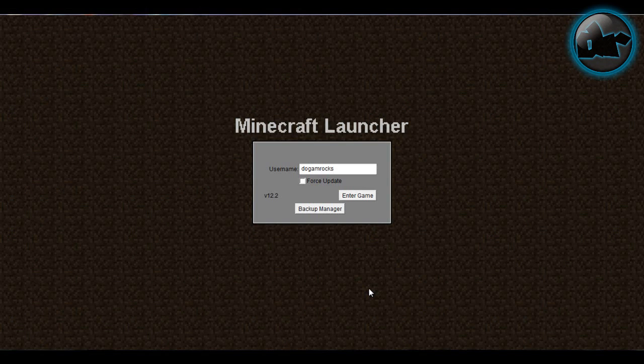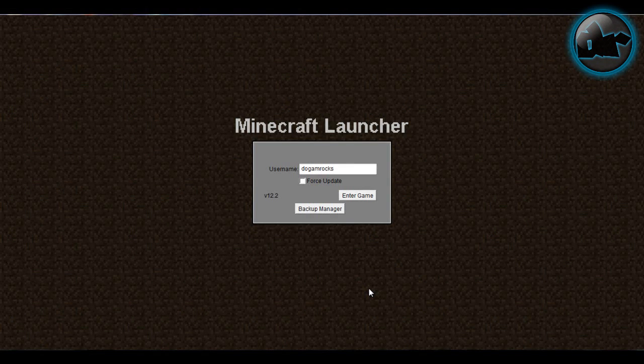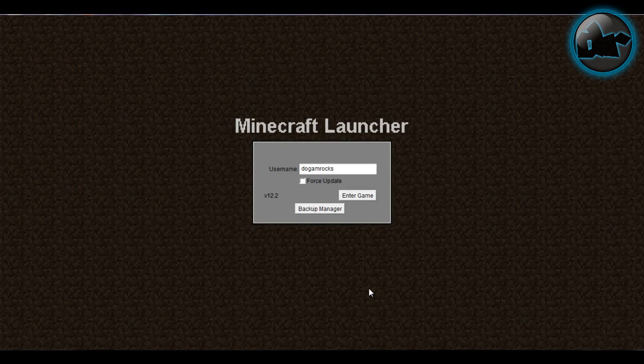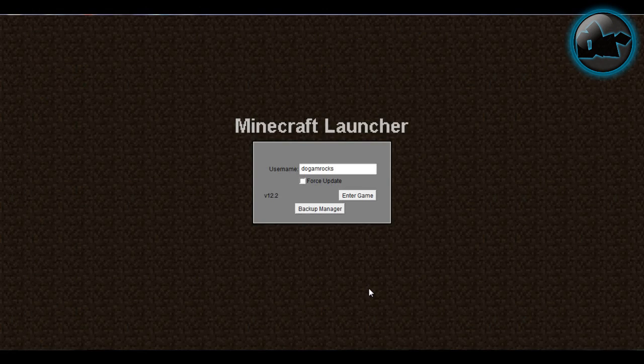Hey guys, this is DogumRocks and in this video I'm going to show you how to fix the lag on Minecraft. Now basically if you play Minecraft you get lag, which is when you're moving, when you look around, when you run, there are no smooth movements. You can actually see the frames frame by frame - that's lag.